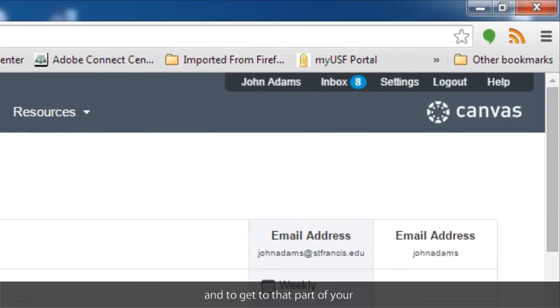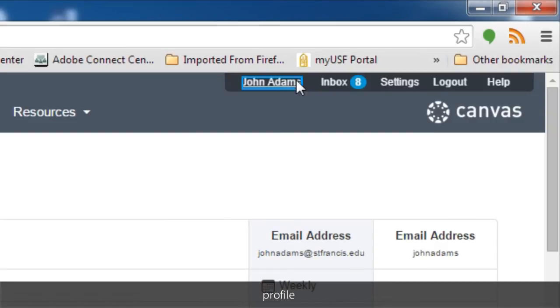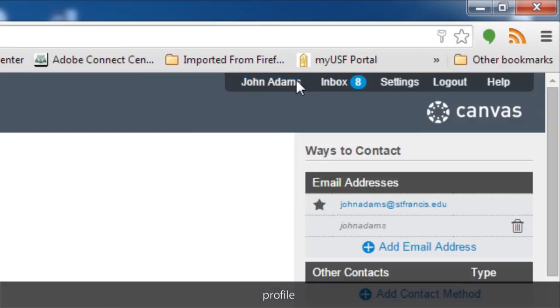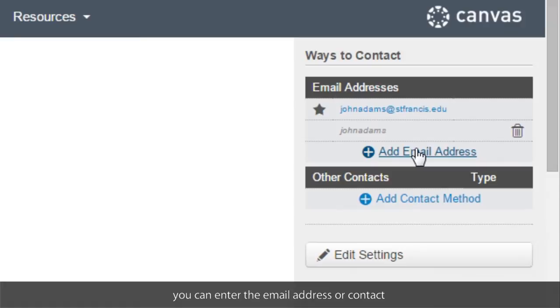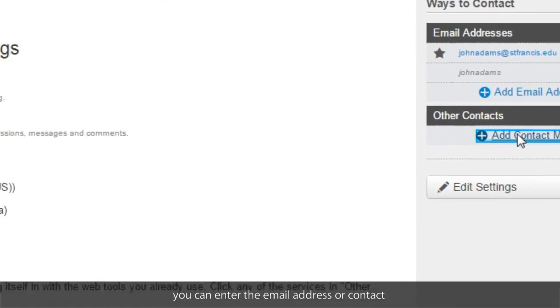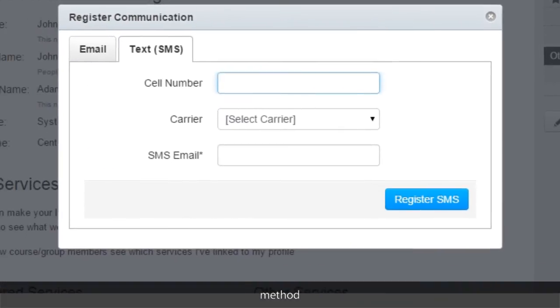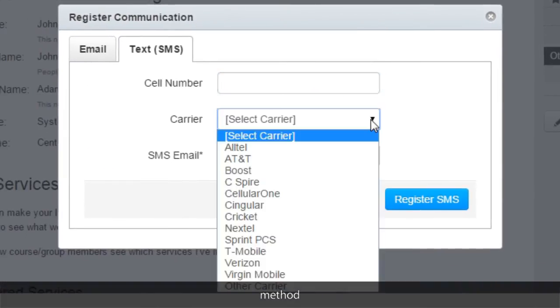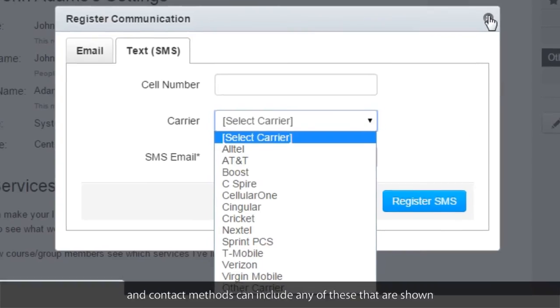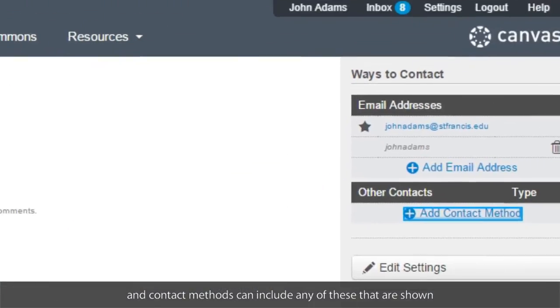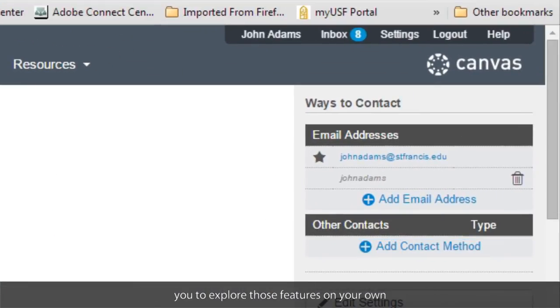And to get to that part of your profile, just click back on your name, and you can add an email address or add a contact method. And contact methods can include any of these. And you can explore those features on your own.